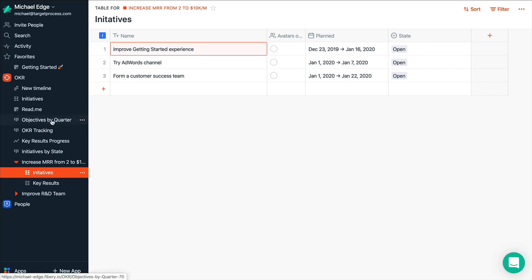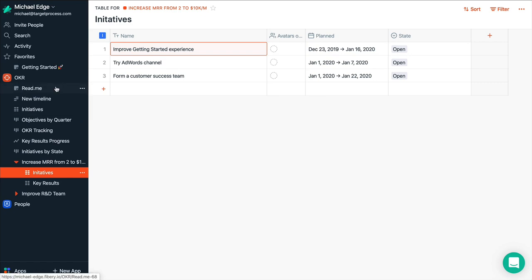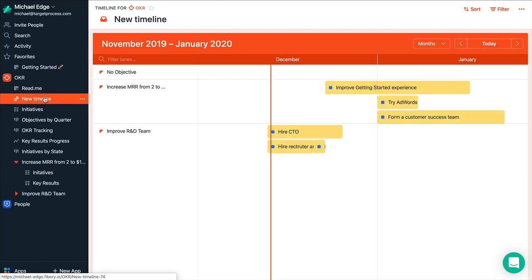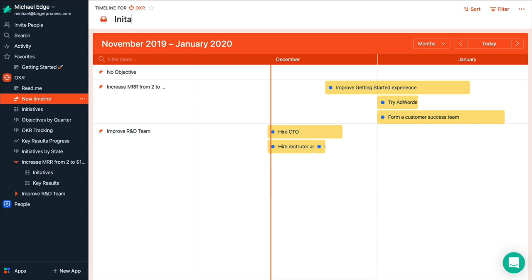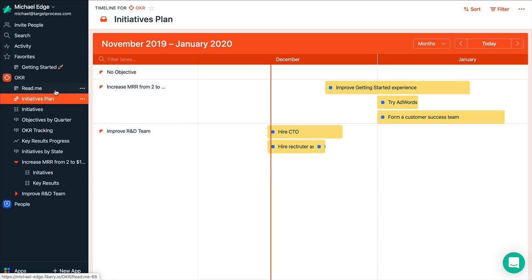So we quickly built our first objective key result tracker and adopted it to our company with help of initiatives. And I forgot to rename this timeline. It will be initiatives plan. How is it?